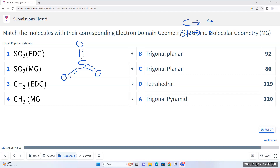For SO3 we have three electron domains around the sulfur atom. Three electron domains means electron domain geometry is trigonal planar, and all my electron domains are bonding electron domains, so the molecular geometry is also trigonal planar. The number for that question was very low — what confusion did you have with SO3?